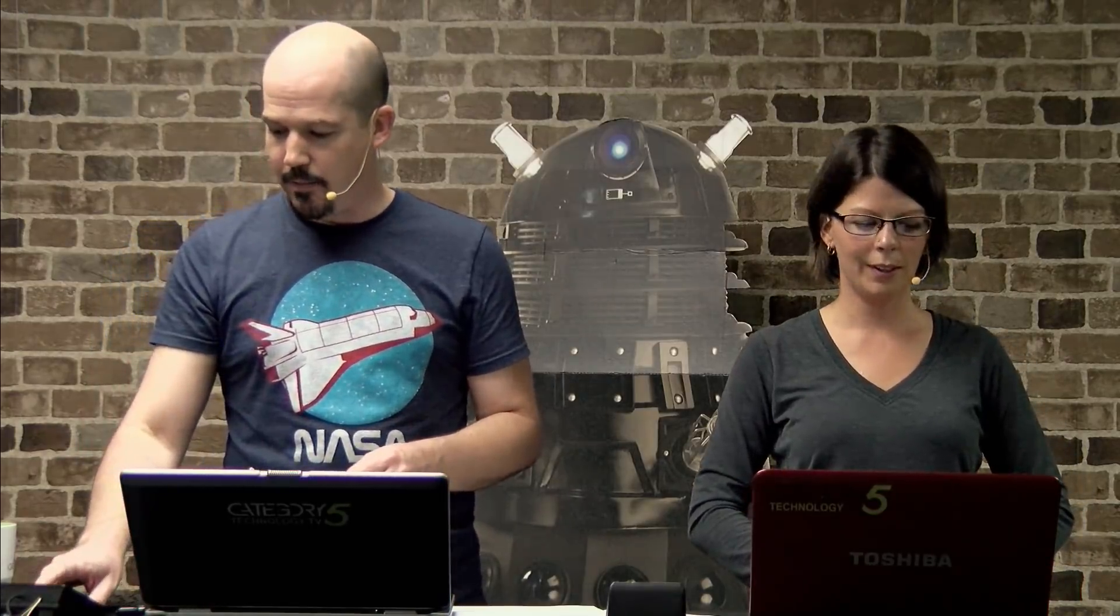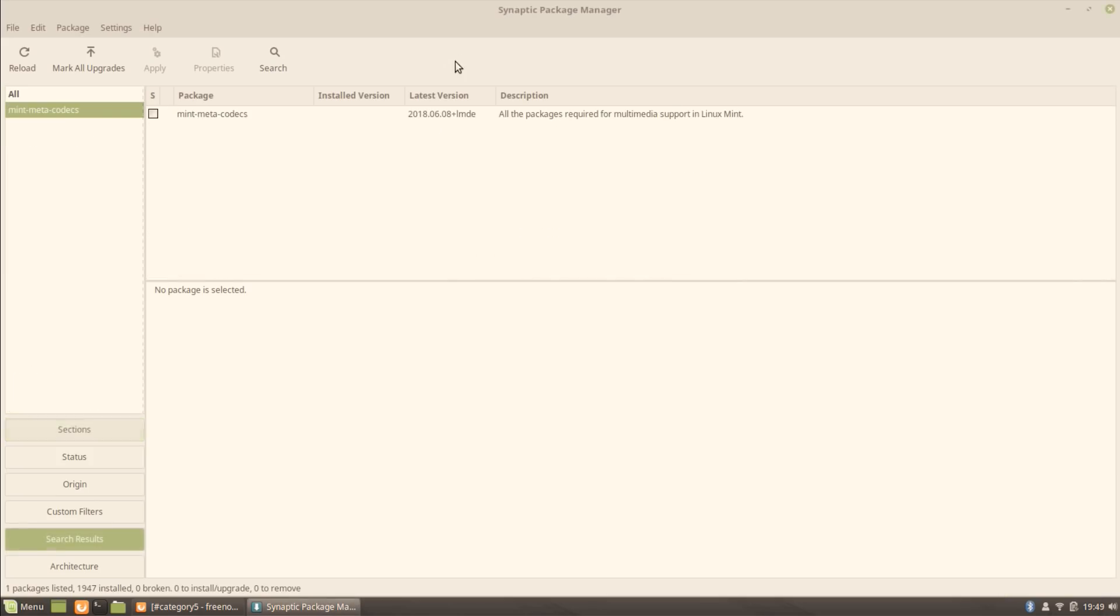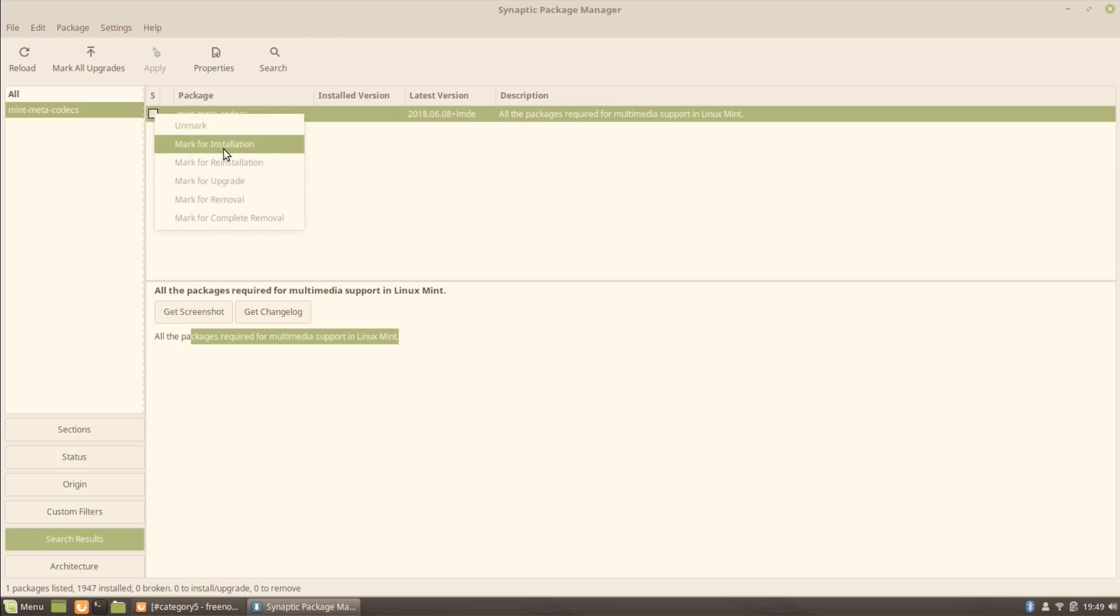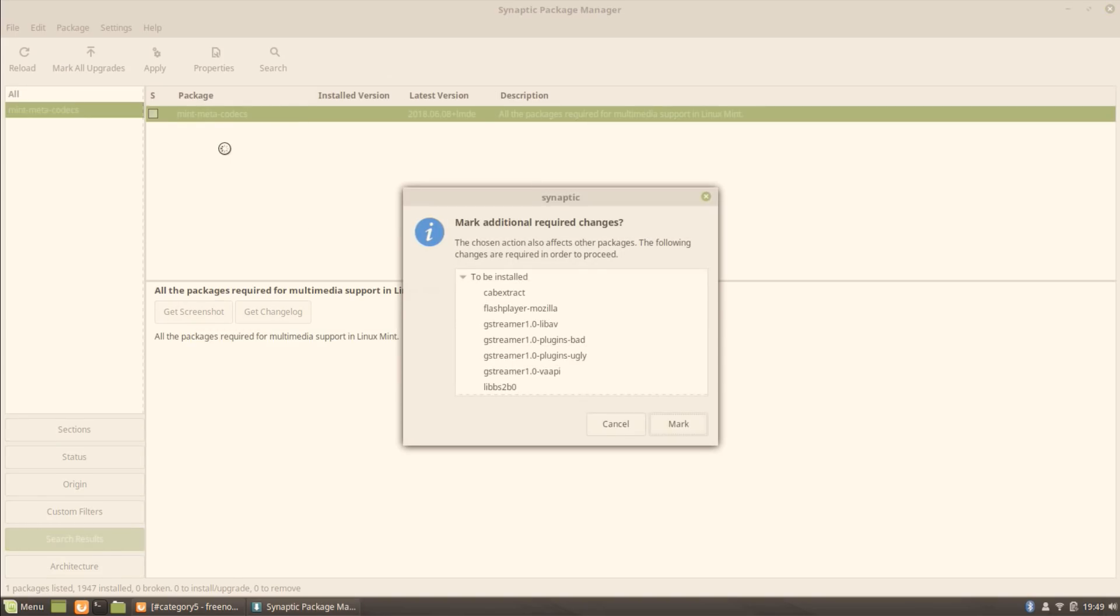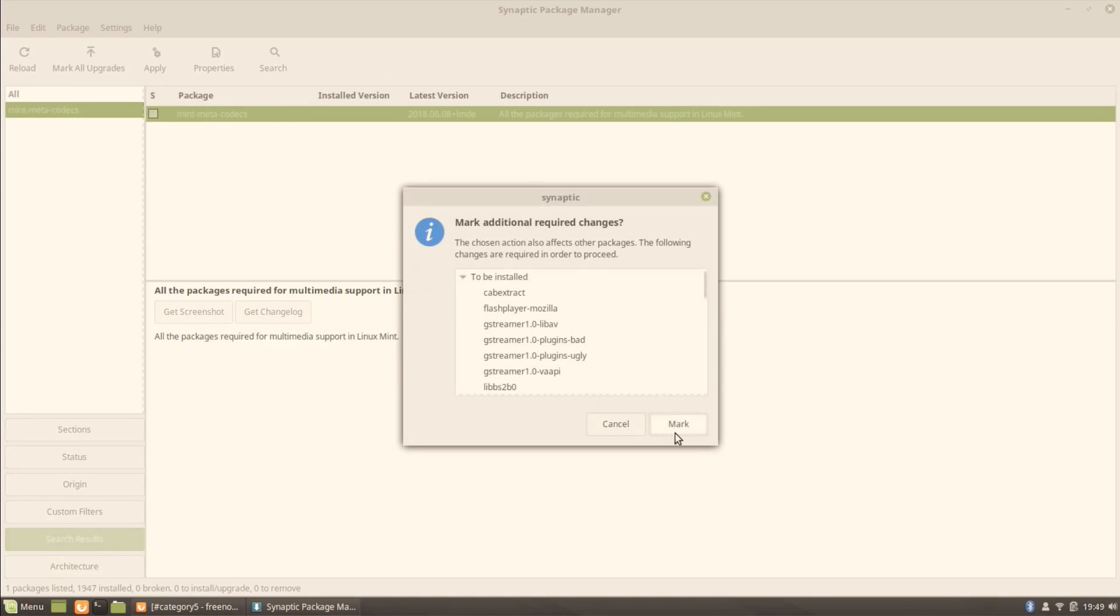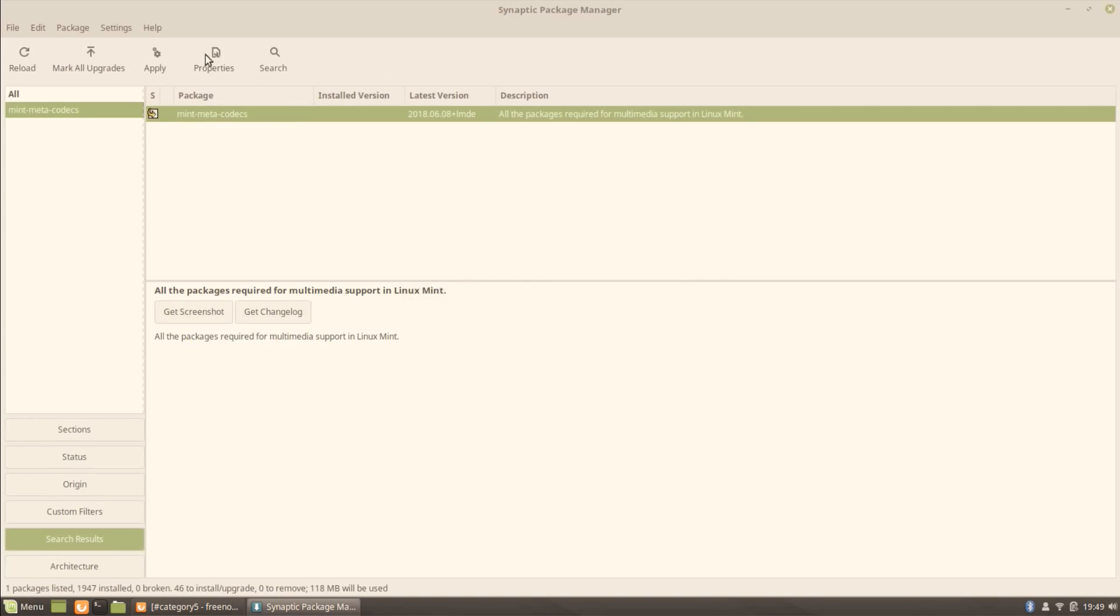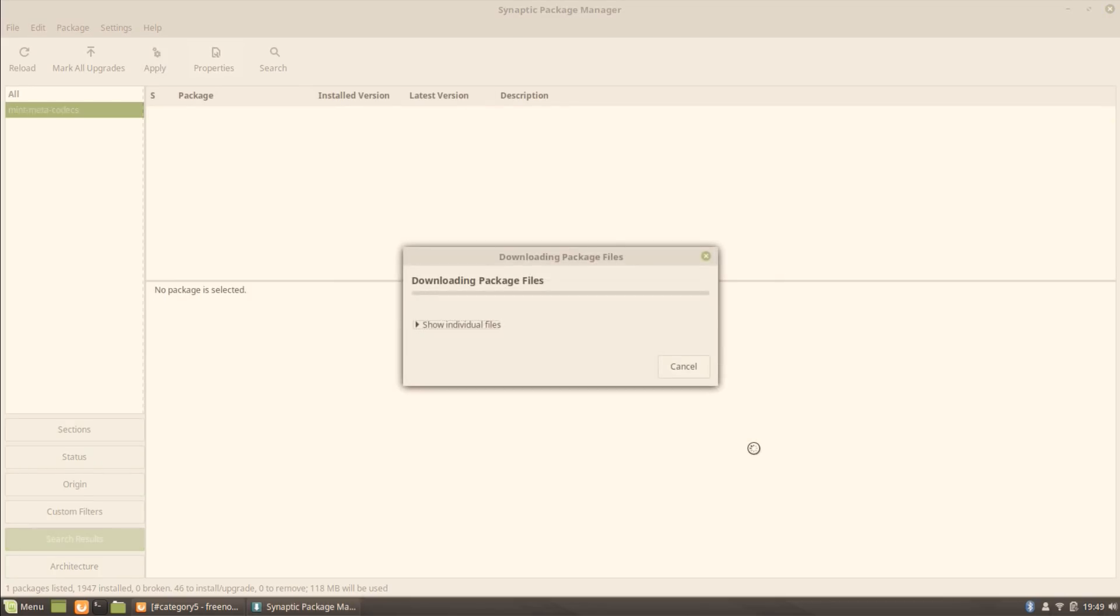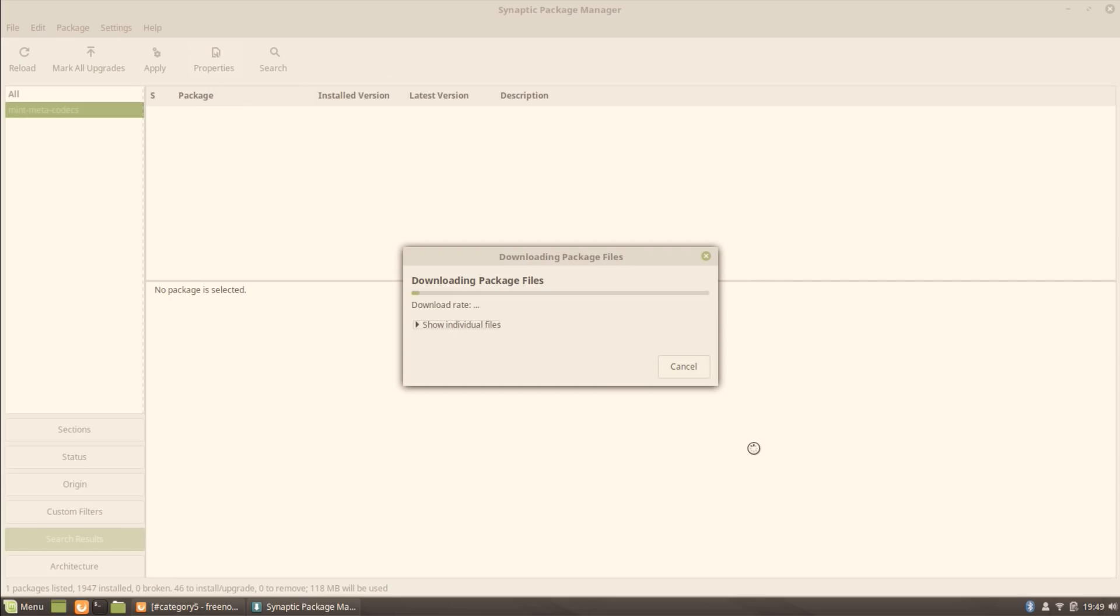One thing I want to know is what we see when we go to Mint Meta Codecs. This is a package that doesn't come pre-installed and it adds all the packages required for multimedia support in Linux Mint. If you want to be able to play videos, if you want to be able to play proprietary file formats, mark that for installation and then apply. What that's going to do is it's going to download those meta things, codecs and everything else, and install them on your computer for you on LMDE. Really quickly, really easily. It says it's only going to take 28 seconds to be able to get that support.